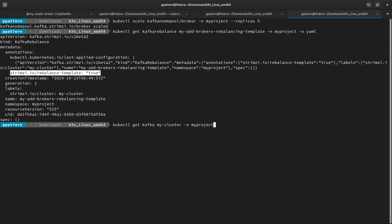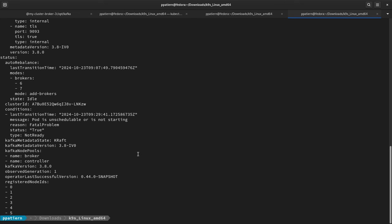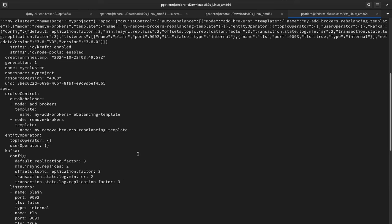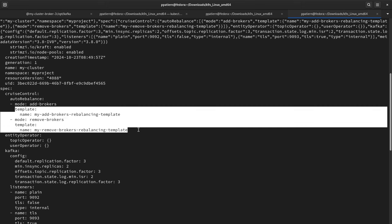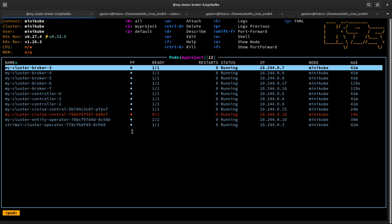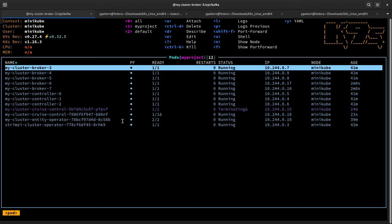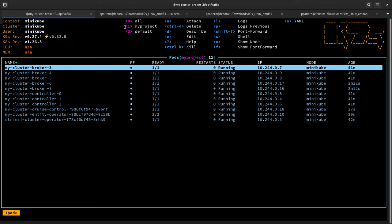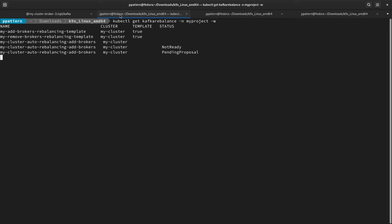I already mentioned there is a section in the Kafka custom resource for defining the rebalancing configuration. There is a 'cruiseControl' section with an 'autoRebalance' sub-section where we define that we want to rebalance when brokers are added or removed — on scaling up or scaling down — and then we define the templates to use for these rebalancing tasks. At this point we're waiting for the brokers to scale up and also for Cruise Control to be rolled, because Cruise Control has to be reconfigured with information about the newly added brokers.